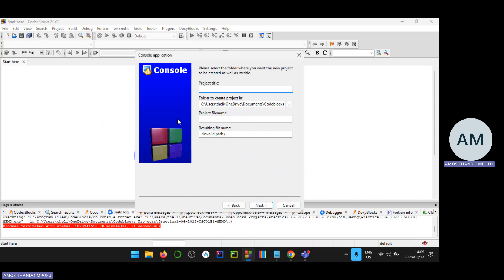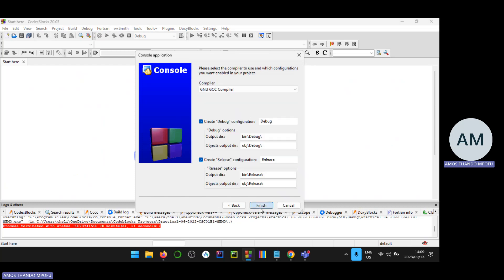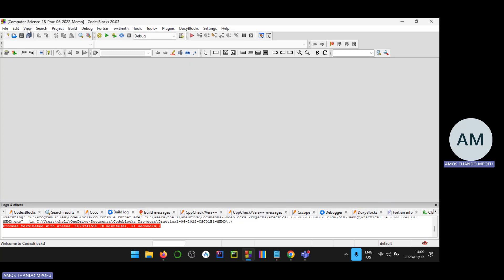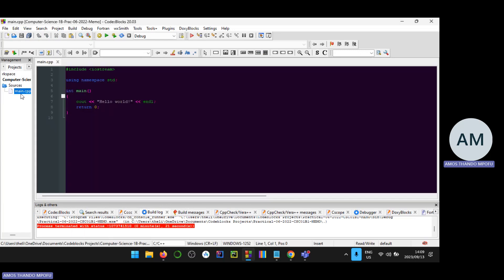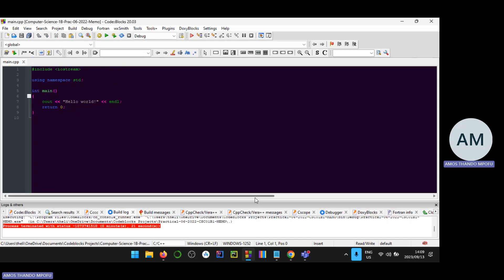I'm going to create a C++ project and call it Computer Science 1B Practical 6 2022 Memo. Then I'll open the View Manager and double-click so we can see the main function.